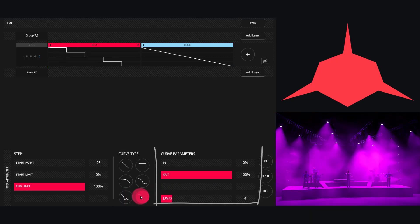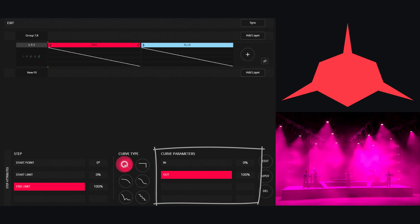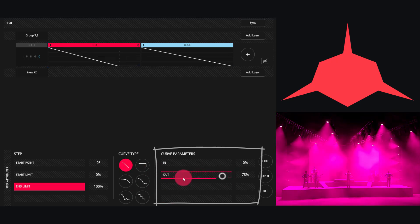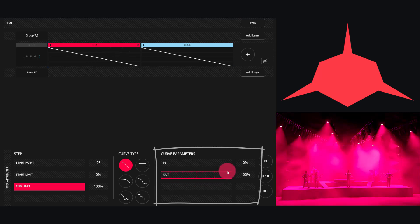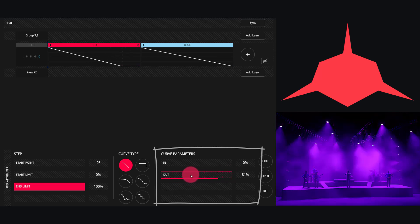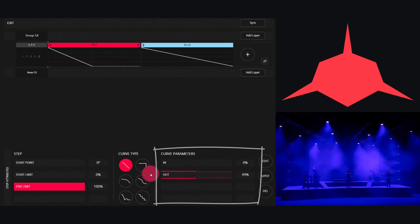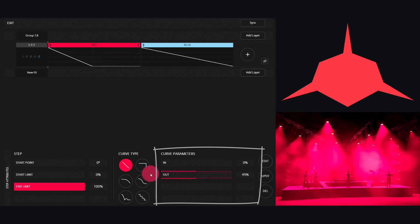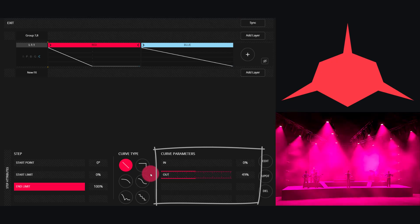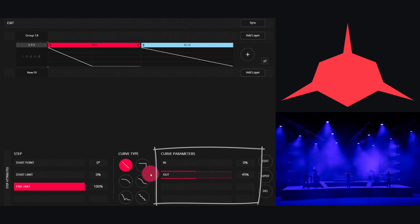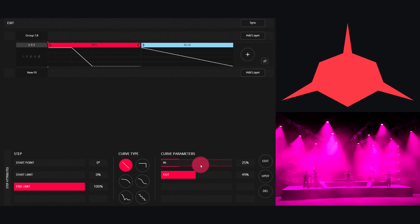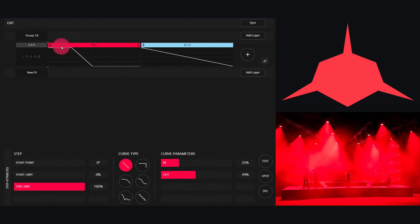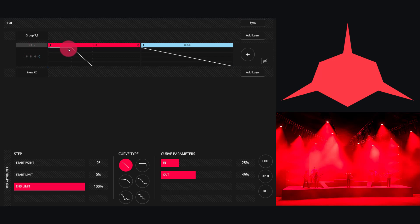Within each curve type there are curve parameters. For the basic linear curve, there's just an in and out time, and so this is percentage based on the amount of time in total that the effect step has, and it bottoms out or tops out.